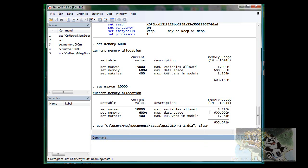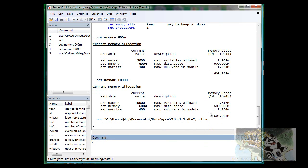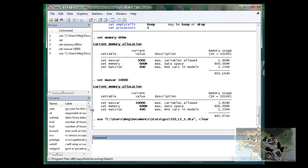So now this data is able to process in Stata. It may take a while for Stata to load the data set because it is really large. So now it has successfully loaded the data set.